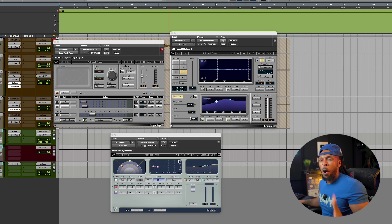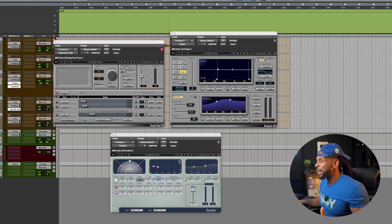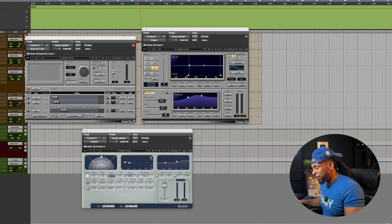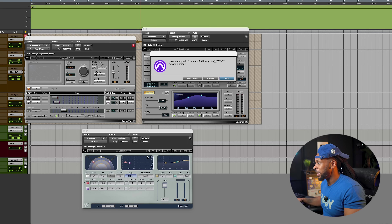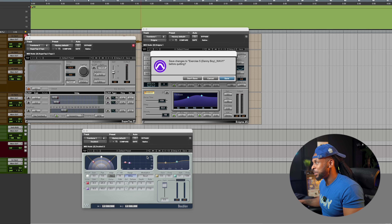These plugins, when we open Pro Tools back up, are going to look totally different. So let me go ahead and quit Pro Tools. Pro Tools is quit. In just a few minutes these plugins are going to update and then we're going to check them out in the DAW.